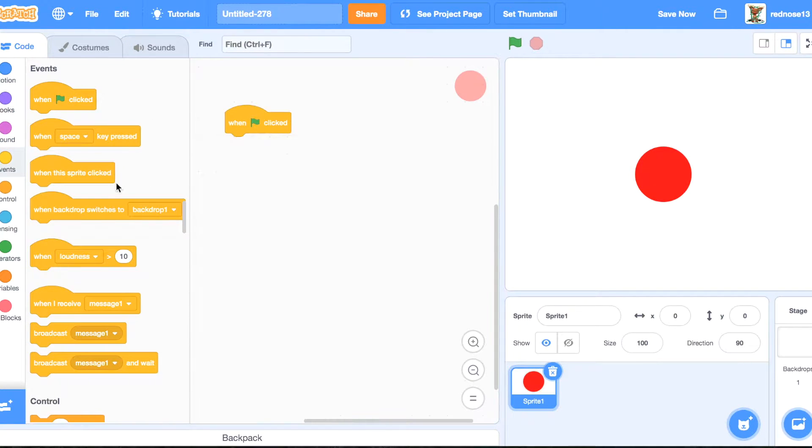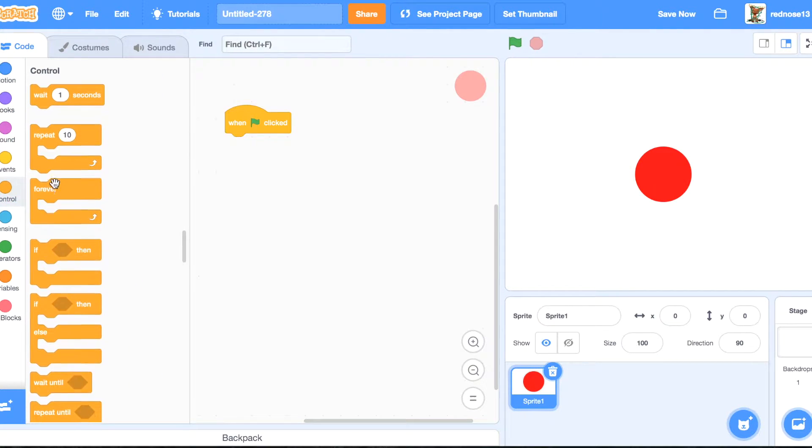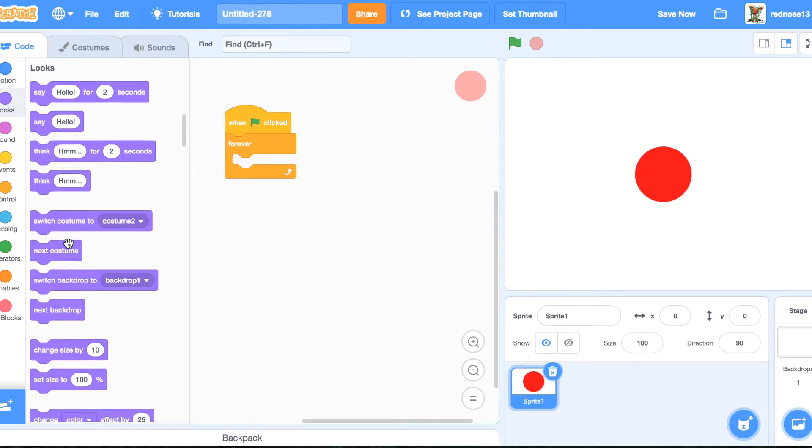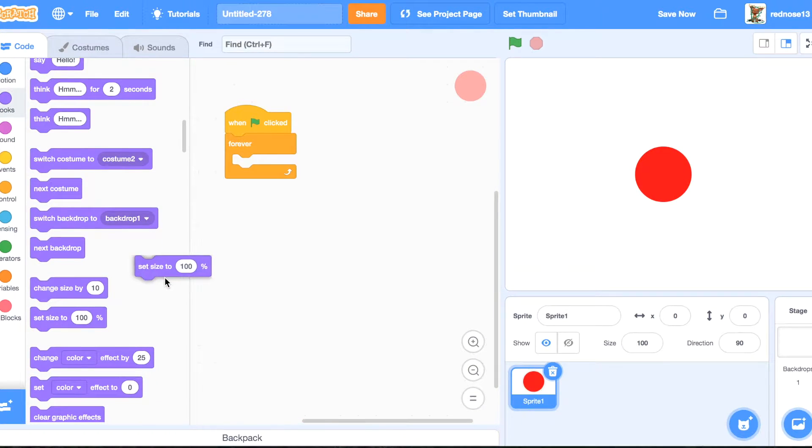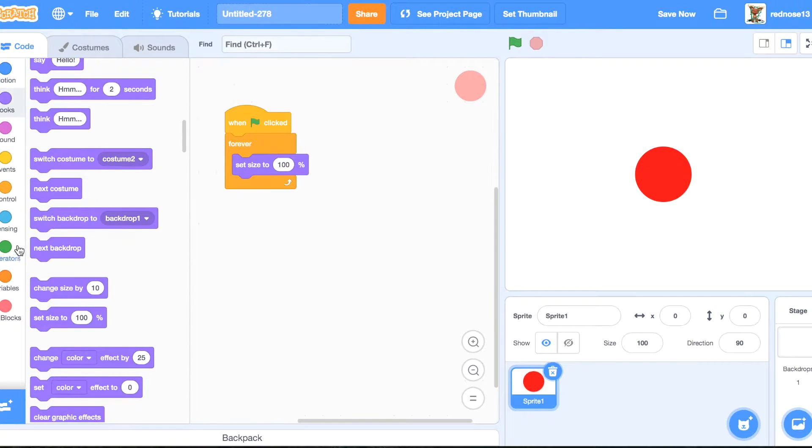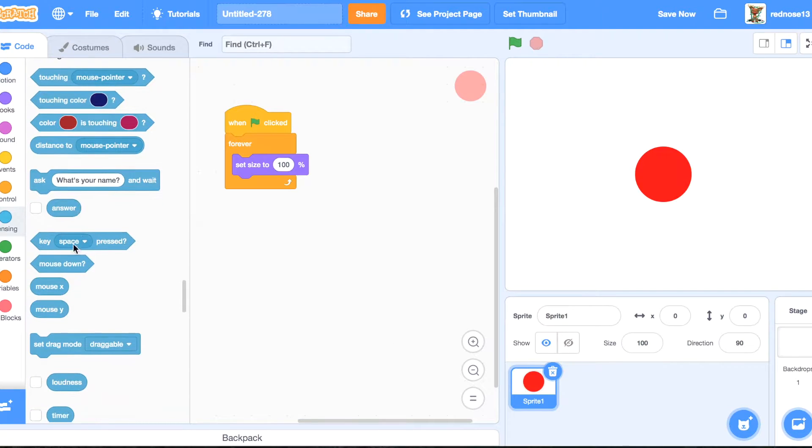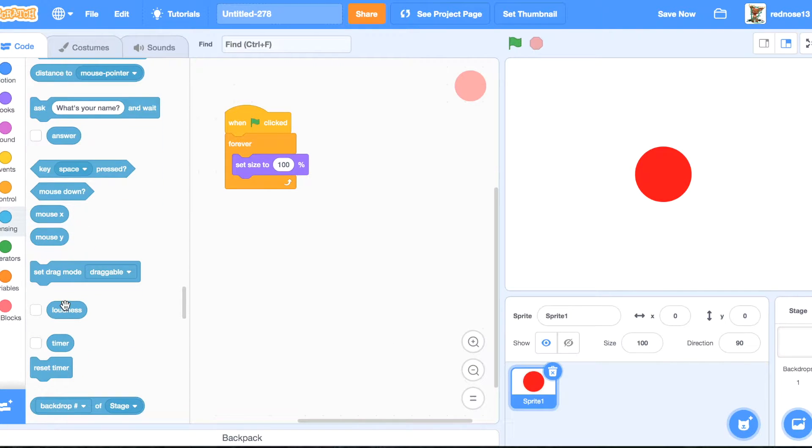Then when green flag clicked, forever, set size to, okay, so this is the part where it really gets interesting.